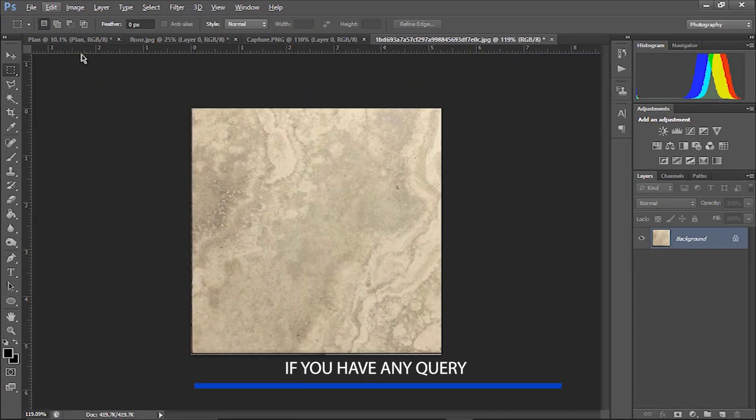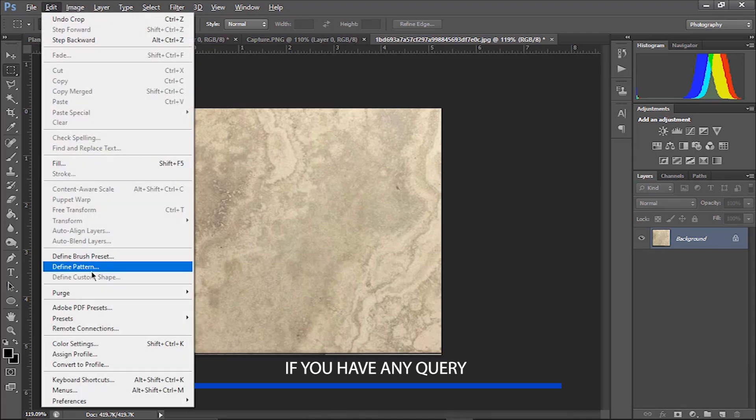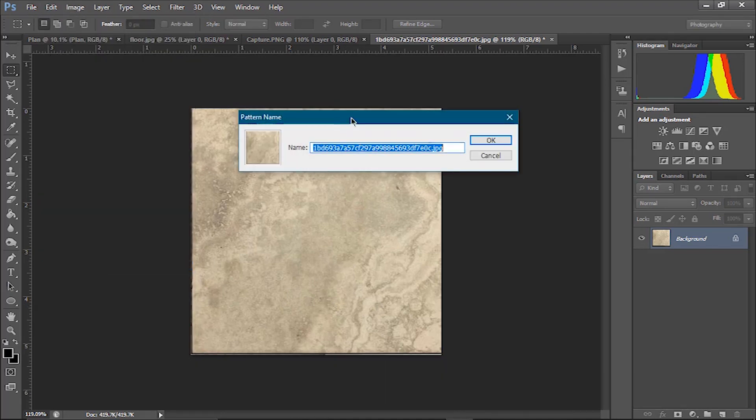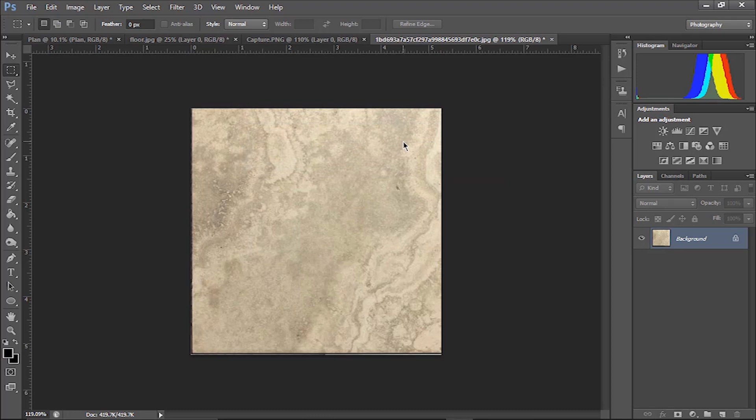Now what you have to do is, here is our tile, go to edit, define pattern, name it bedroom tile. Okay, hit okay.